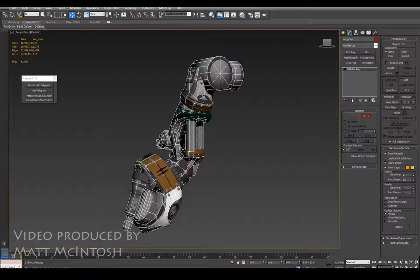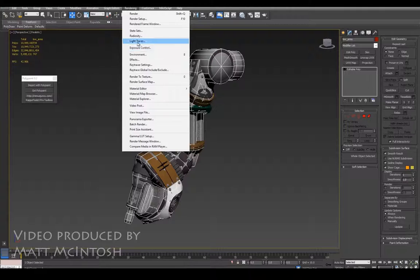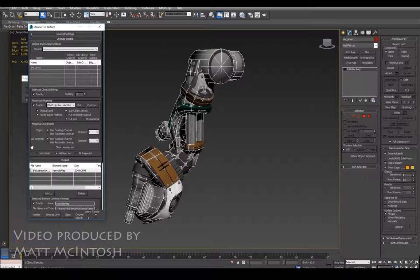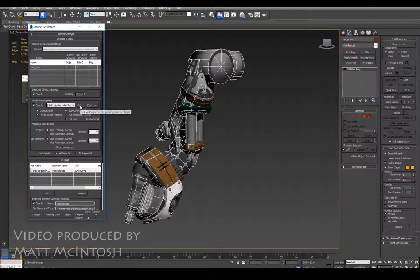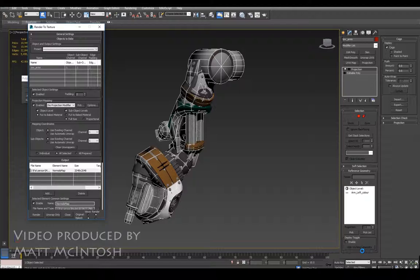So ensure that it is spot on over the top of it, the scale, the positioning, everything. Right, so now let's open the render to texture window and if you open this up what you will see is a load of tick boxes. We need to enable it, we need to pick the element we want to capture the information from. This may take some time so be prepared to wait.